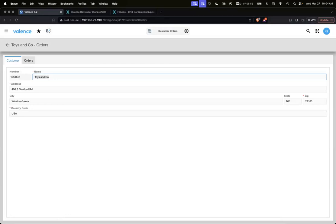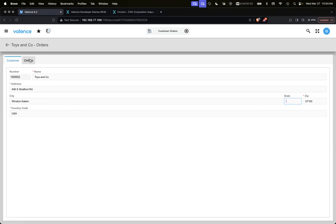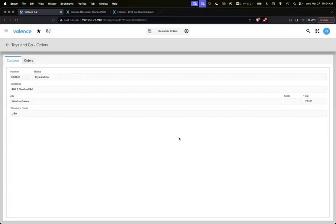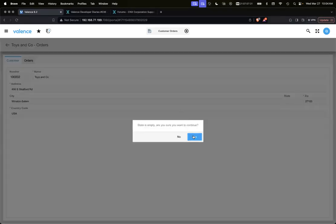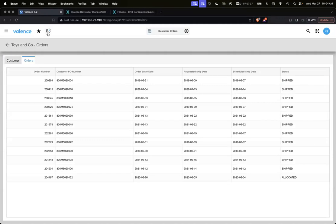We've also demonstrated that in some cases you may want to stop the user from moving to another tab, or at least prompt them and let them know that something may be wrong with the information in the tab. In this case we mapped it to the state field - if state is blank and they try and leave the tab, let them know. 'State is empty, are you sure you want to continue?' If they click no, it'll keep them there. If they click yes, it'll go to the tab they're trying to get to.